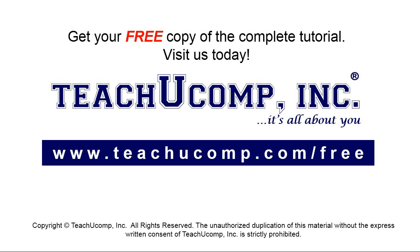Get your free copy of the complete tutorial at www.teachyoucomp.com forward slash free.